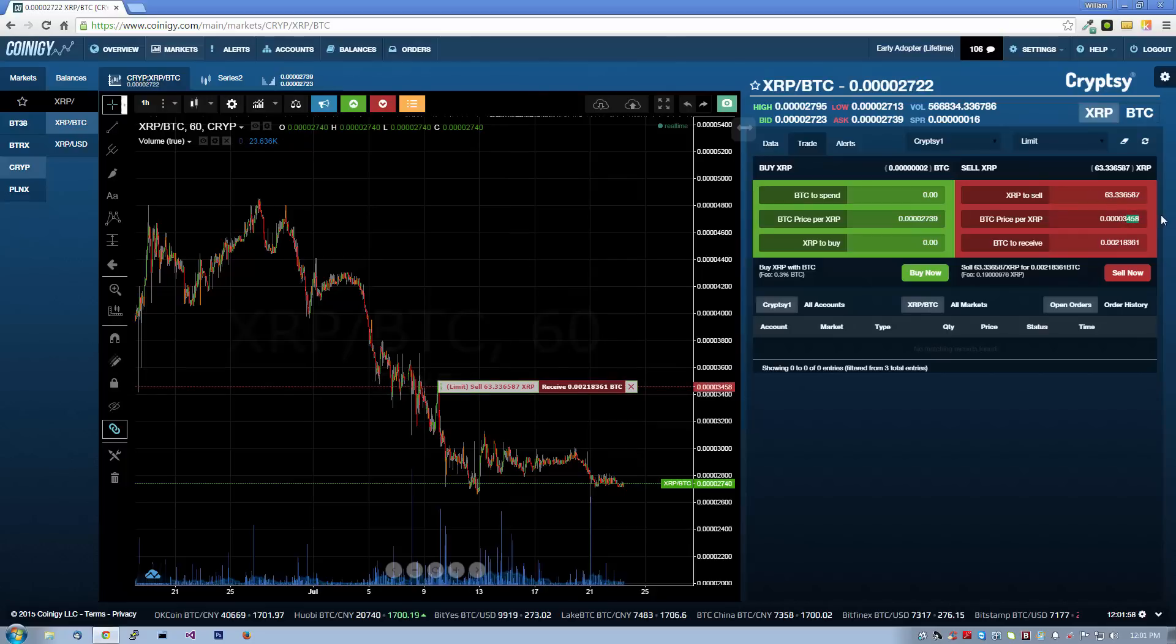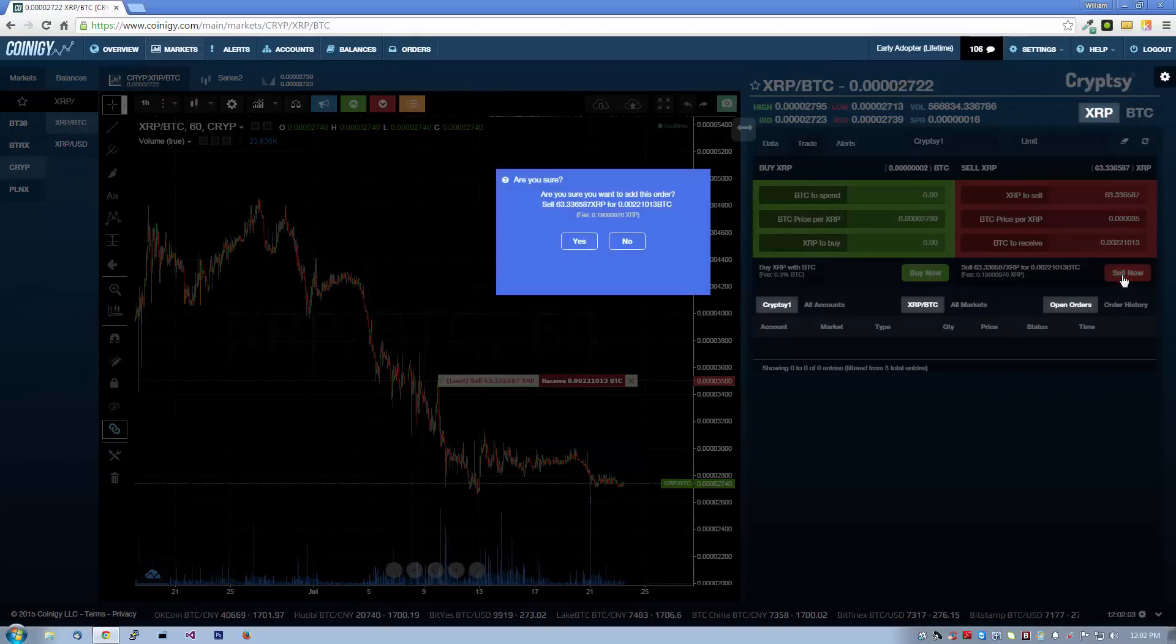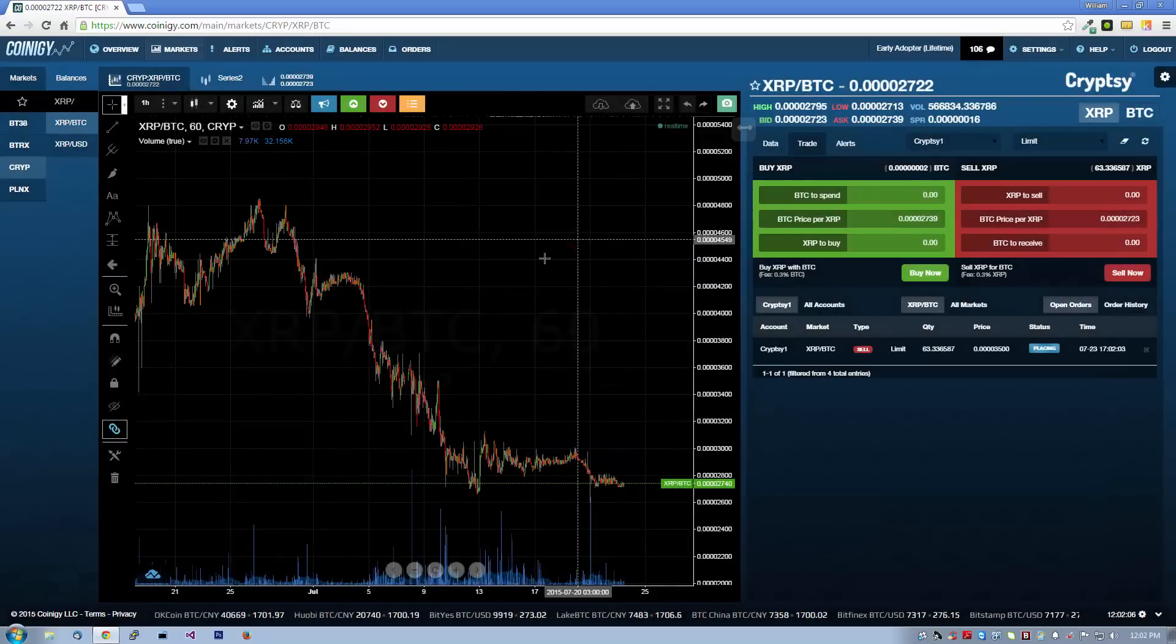Let's go for a nice round number and sell our XRP at 3500 sats. We click Sell now and confirm our order and out to the exchange it goes.